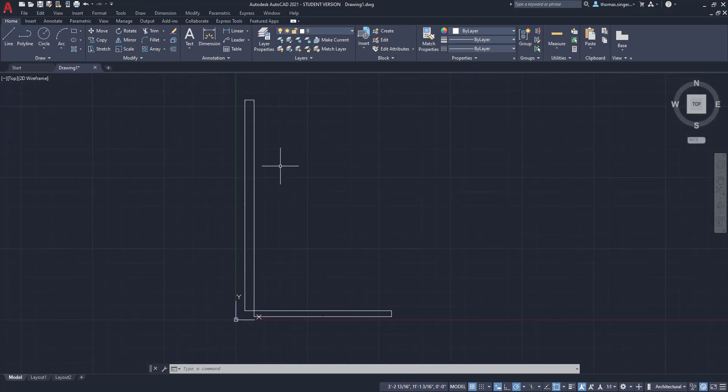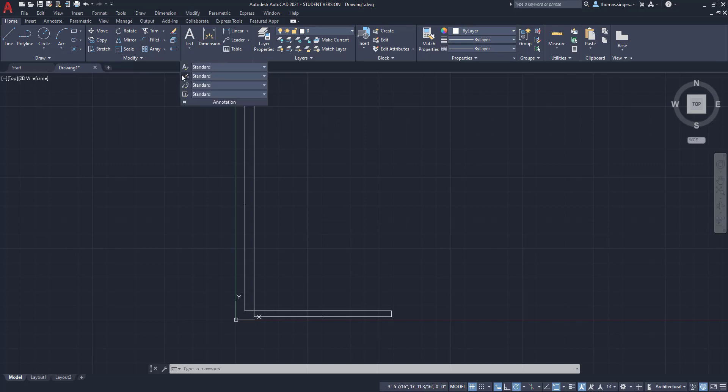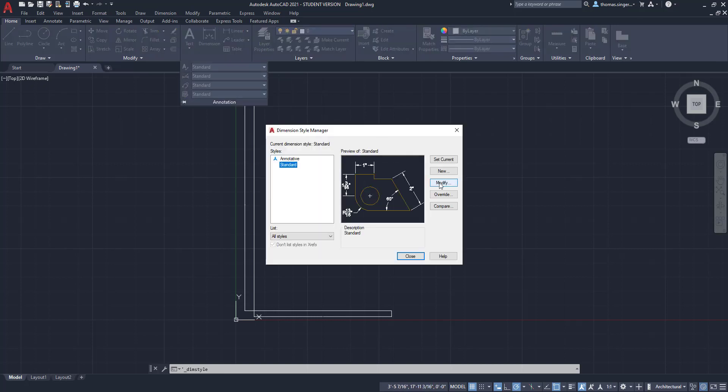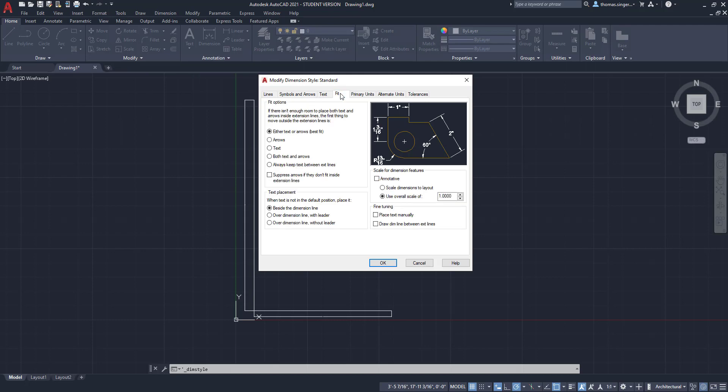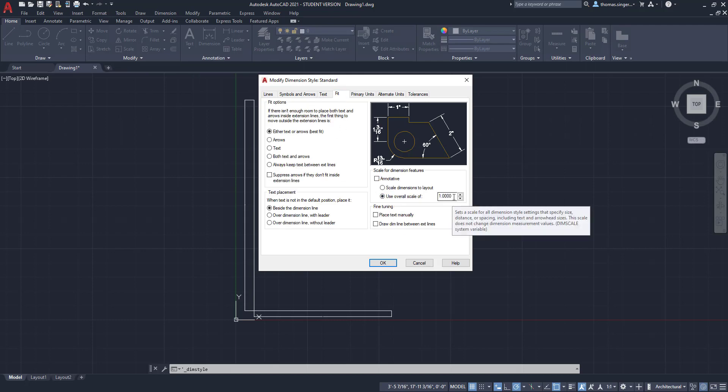So that's where we have to go back under the annotation dimension styles and modify. And this time we go under the fit tab because we're dealing with an overall scale factor.